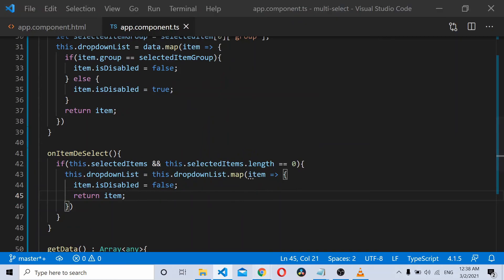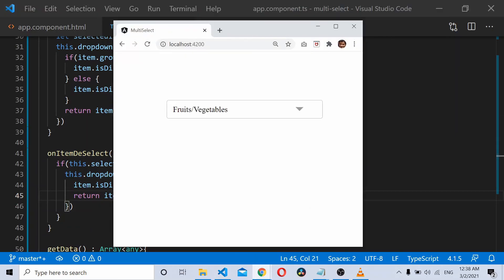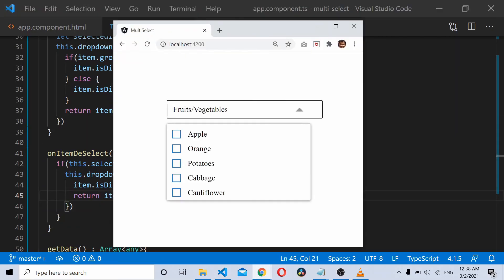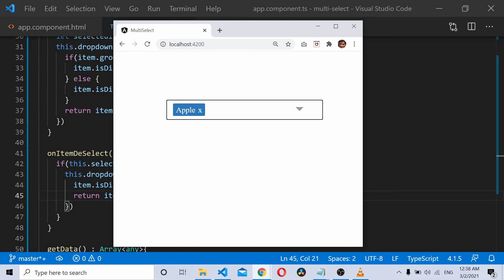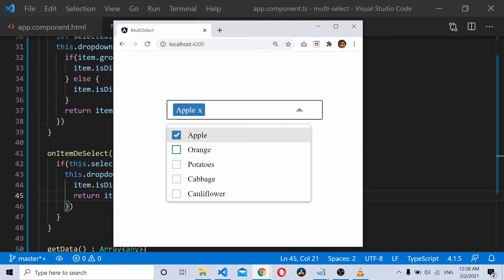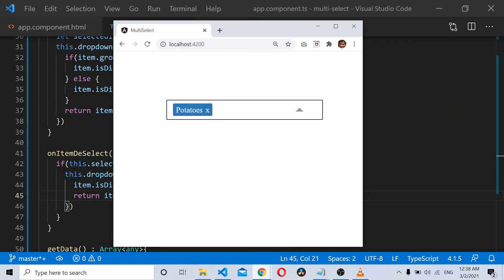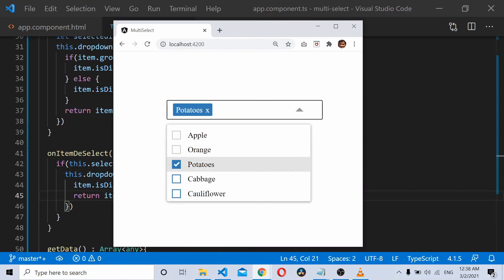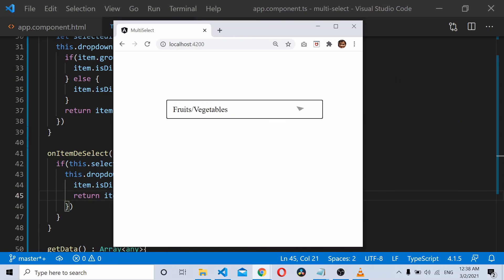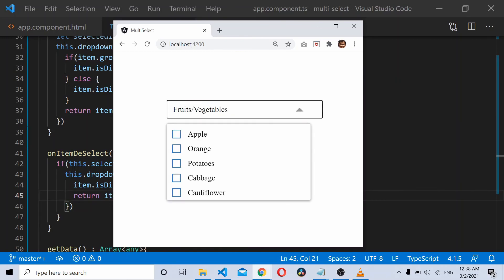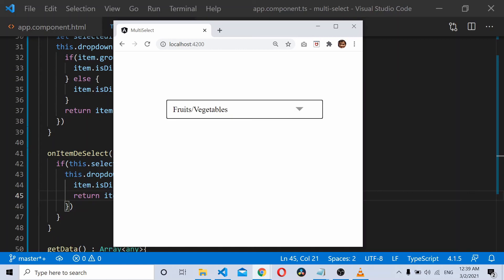Now let's see if it works. I click on apple, that's fine, uncheck it, that's fine. Click on potato, fruits are disabled. If I uncheck potatoes, everything is enabled.